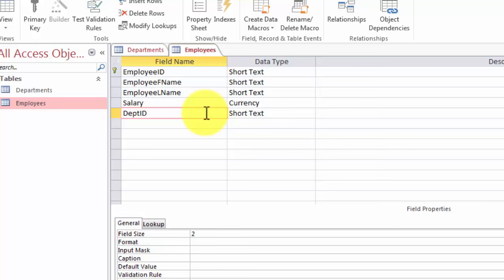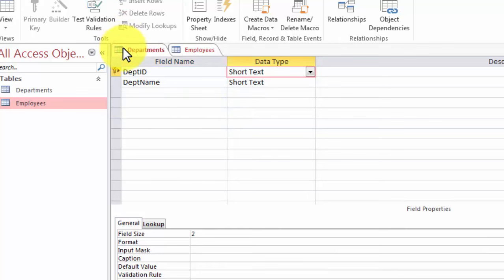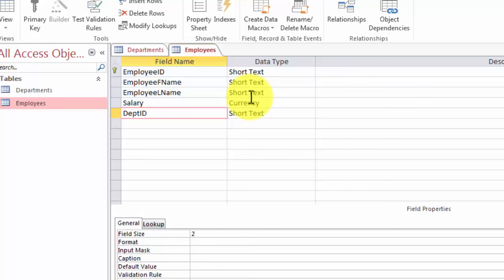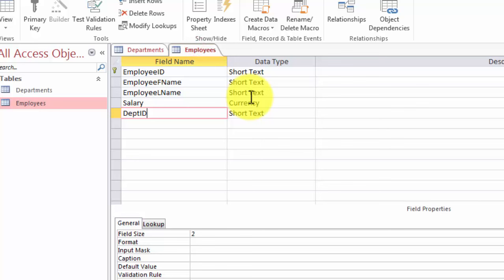One thing to understand is that department ID is the primary key in the departments table, so you can only have one department ID for every department. In the employees table, we will have more than one employee in certain cases in the same department. The same department ID may be repeated more than once if there are multiple employees in the same department. So in this case, department ID will not be a primary key — employees has its own primary key called employee ID.